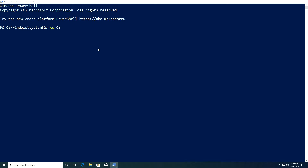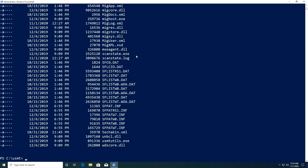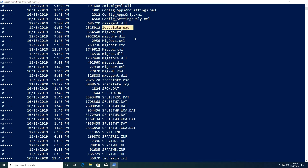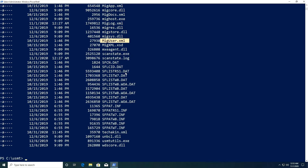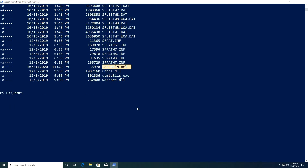We copied our USMT folder inside of C, so we change directory to C:\USMT. Let's check what's inside. We have all the components we need: load state, migdocs, miguser, and also our configuration file techakin.xml.